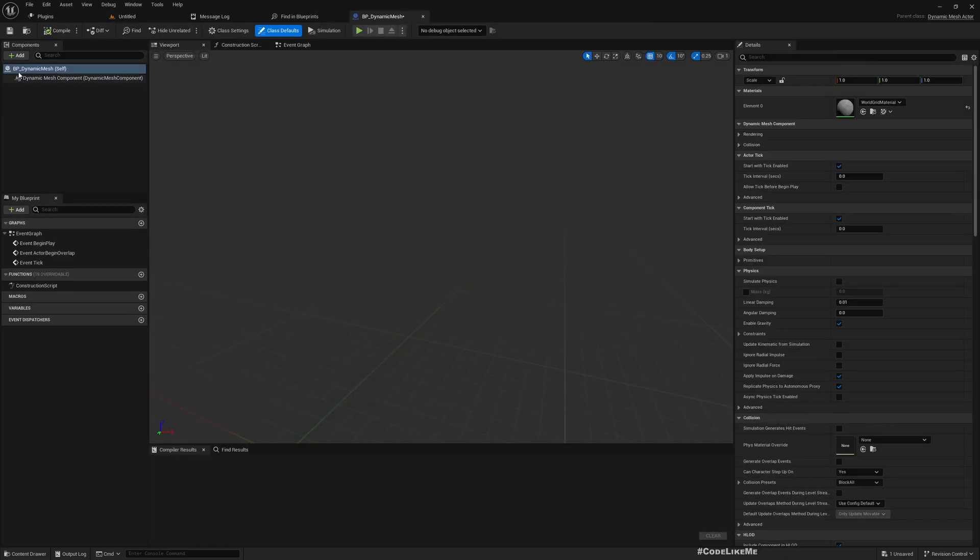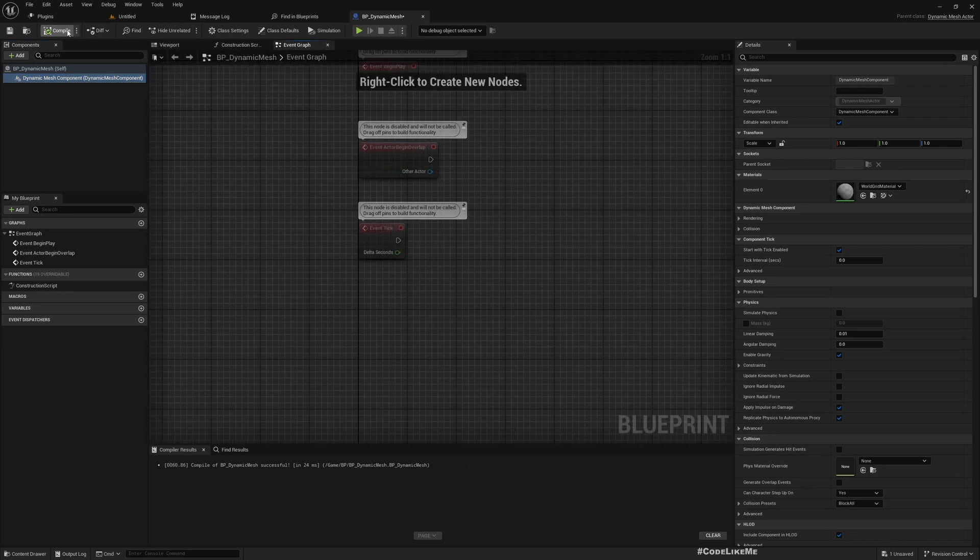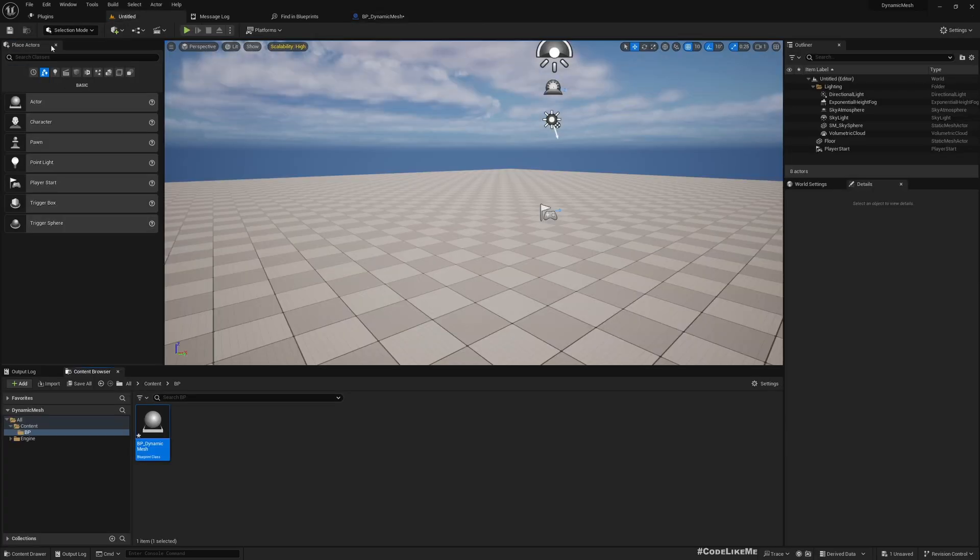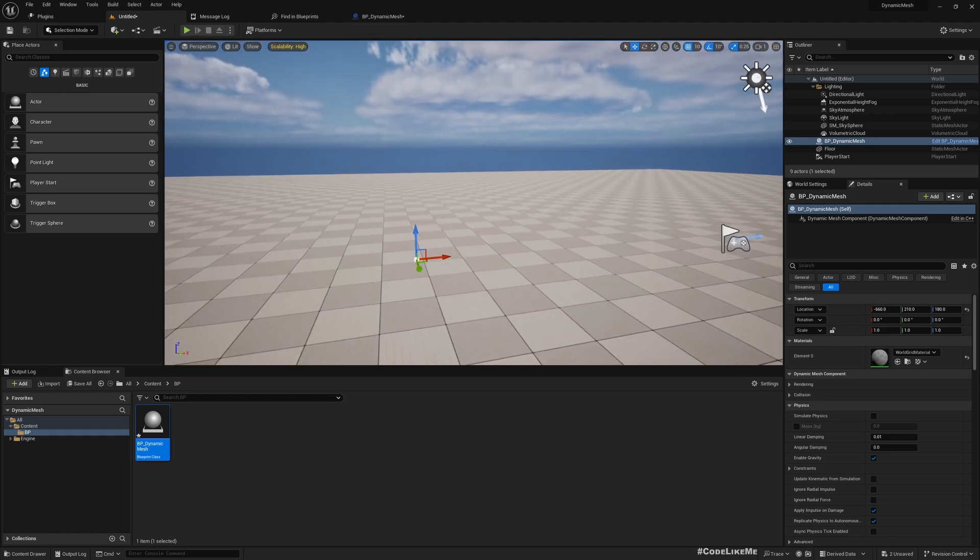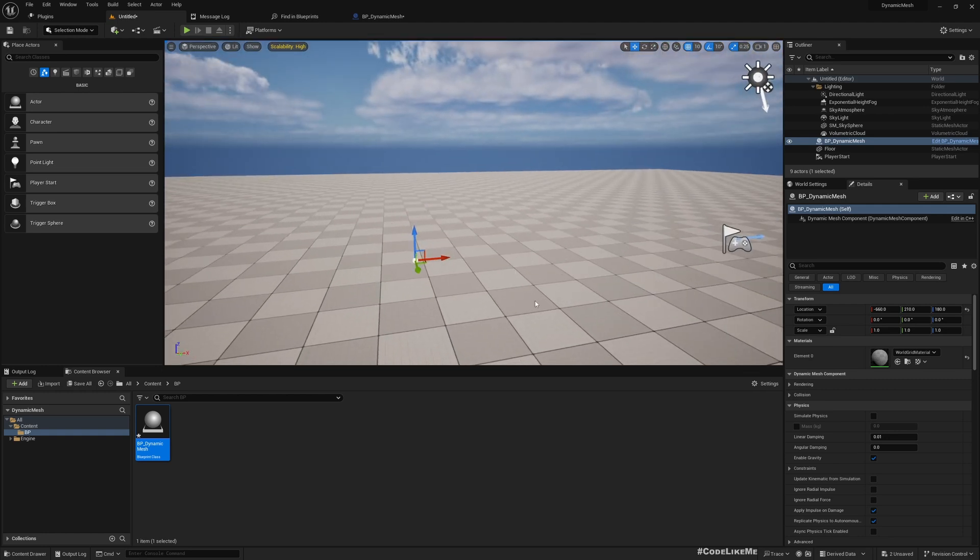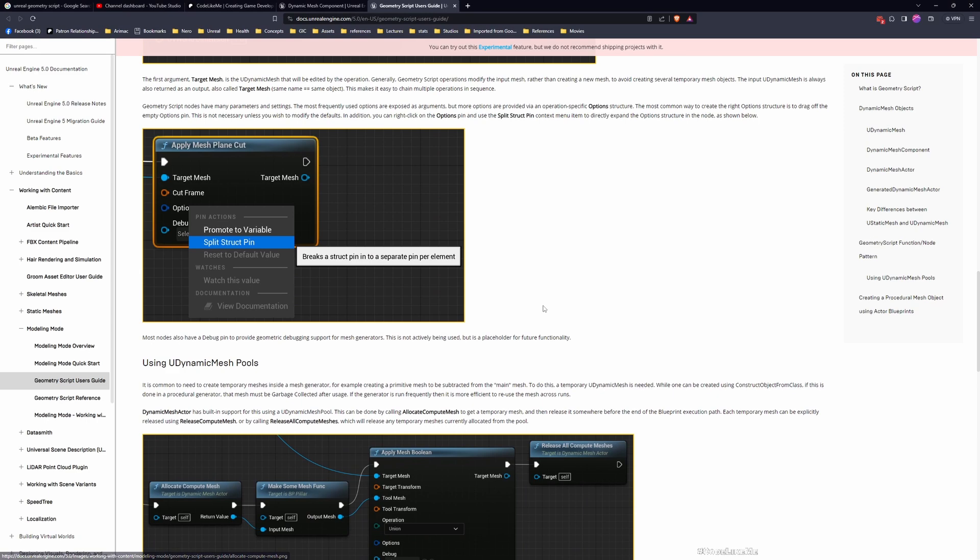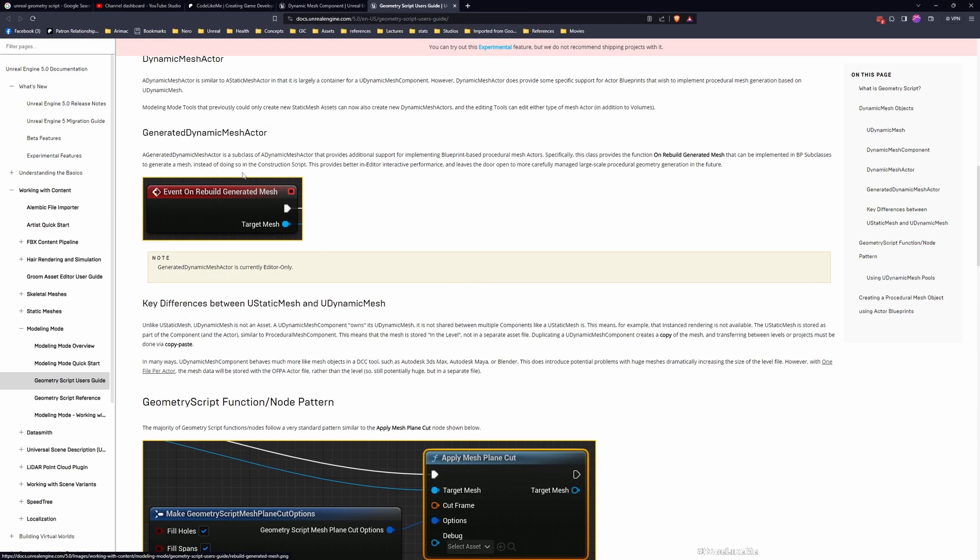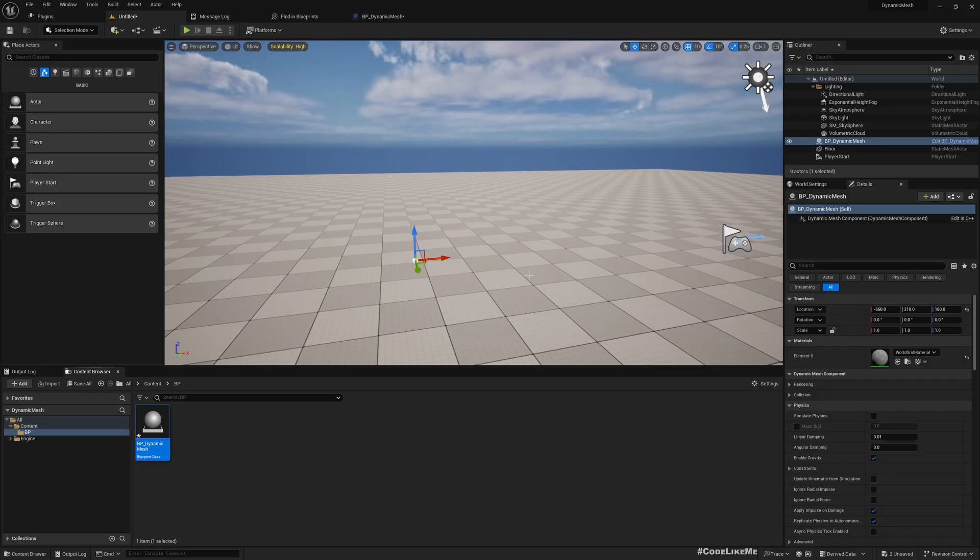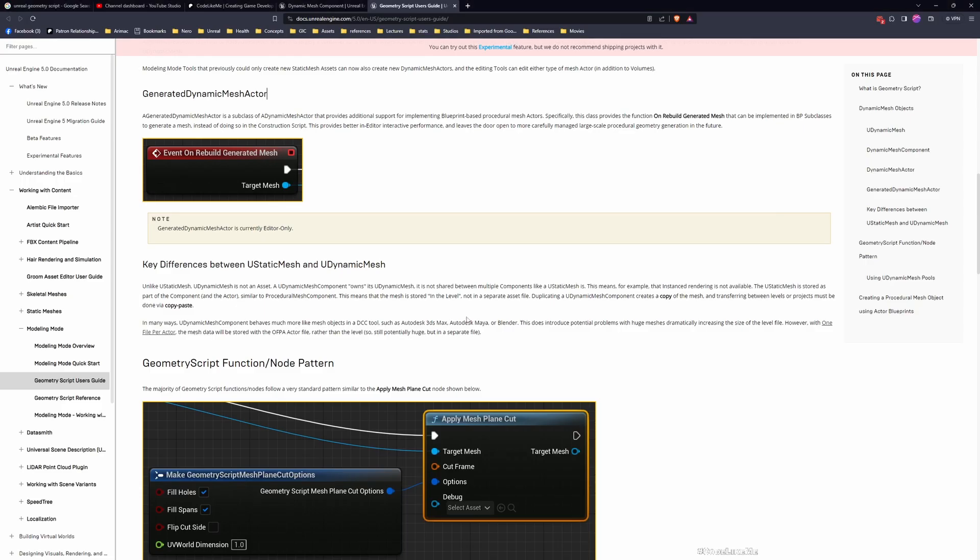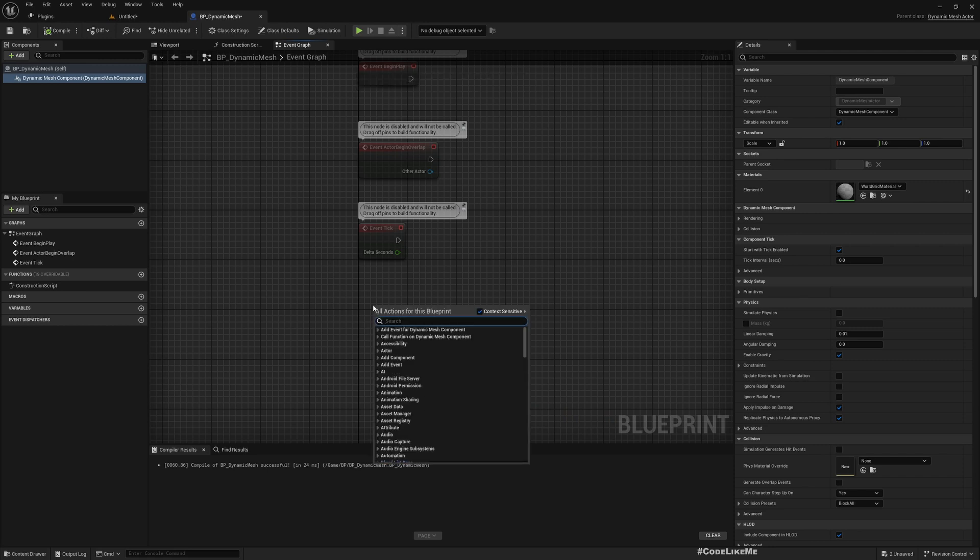Let me open this. Once I open it, I have this Dynamic Mesh Component already added here but we don't have anything. Even if I drag and drop it into the level, we don't have anything. If I refer to the documentation, we have this On Rebuild Generated Mesh event.